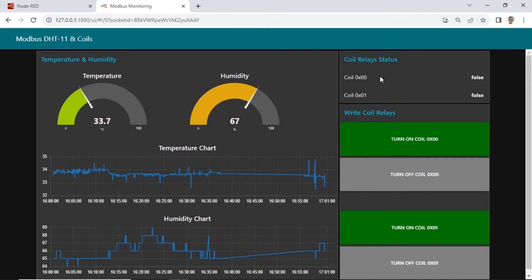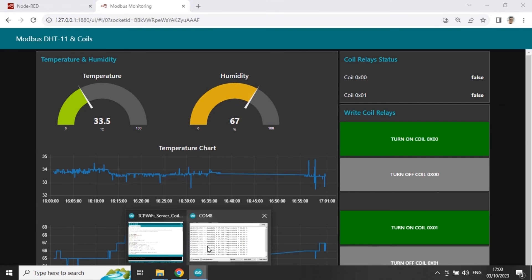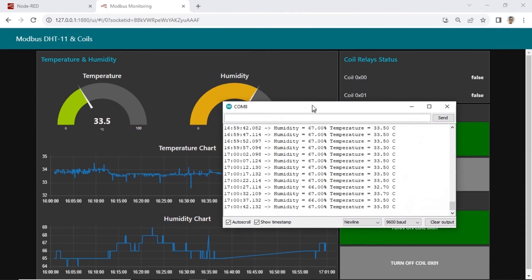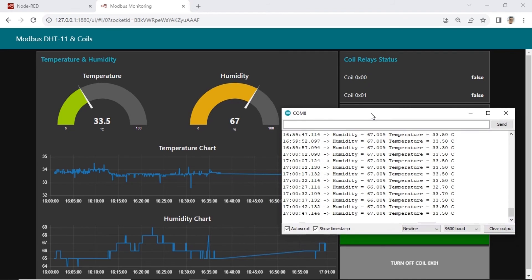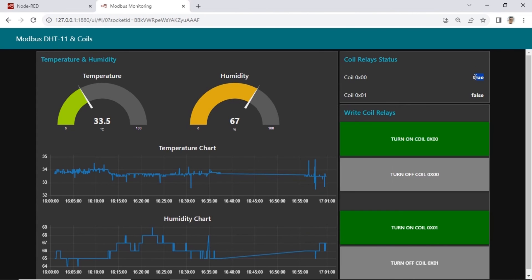This is the Node-RED dashboard. Display each coil register value into text, true or false. When button in ESP pressed and relay on, the value of register become true if button released, the value back to false.